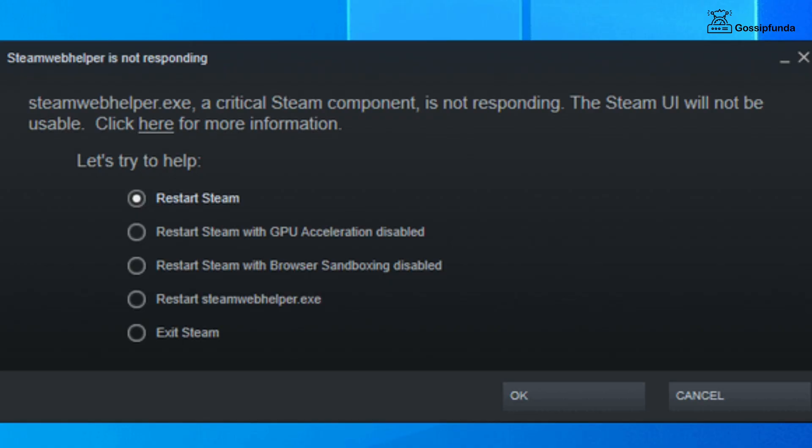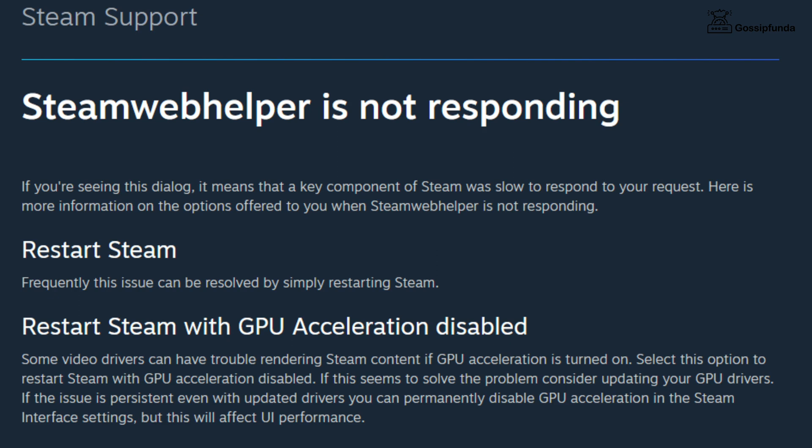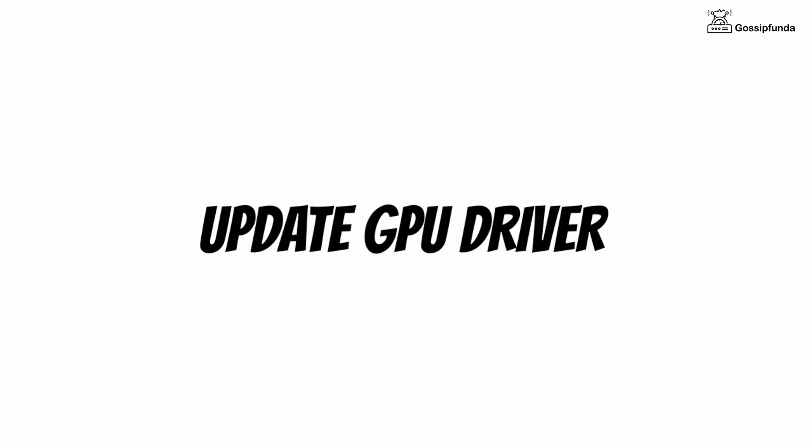If that does not work, restart Steam with other options. The first way is to restart Steam after disabling GPU acceleration. As a replacement for this option, update your GPU drivers — updated GPU drivers also disable GPU acceleration.